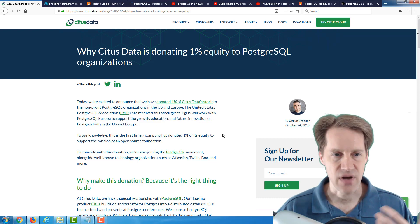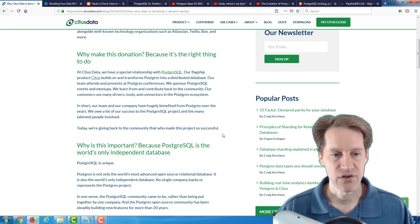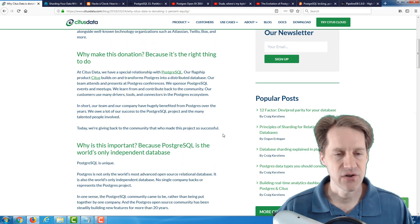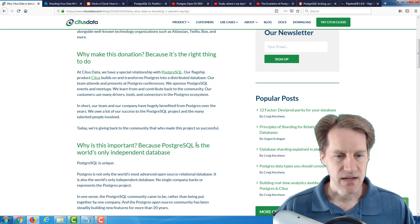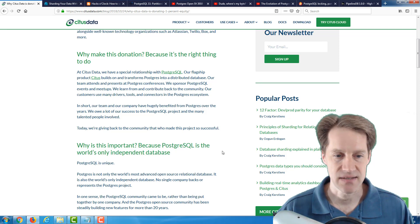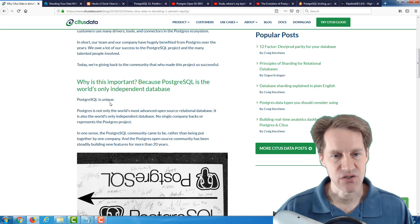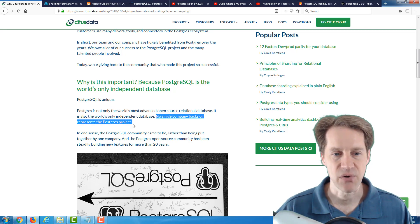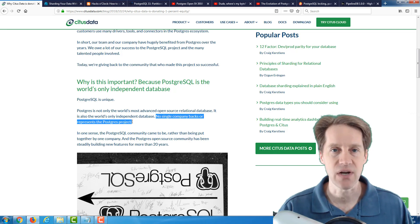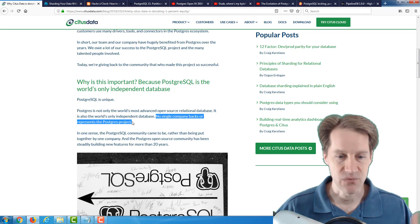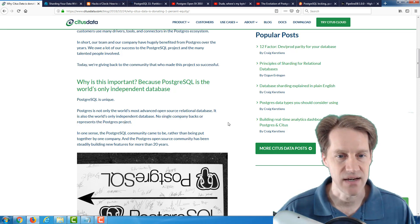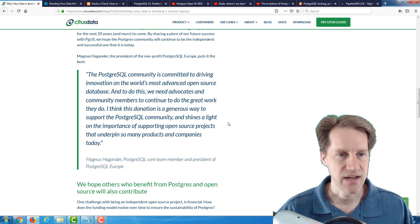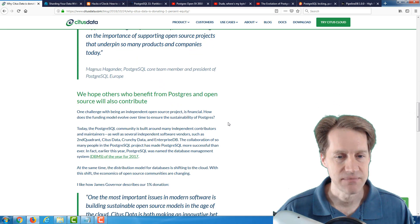So again, if you're not familiar, Citus Data has an extension to Postgres for sharding your database. And they also offer it as a service. And I definitely encourage you to read this blog post, because it's really great. And I found this part interesting. PostgreSQL is the world's only independent database. And they talk about it's significant because it's unique, and that no single company backs or represents the Postgres project. So it's essentially a community, a coalition of companies, organizations, and individuals that have made and will continue to make PostgreSQL the database that it is. I definitely encourage you to check out this blog post, and I really find it interesting, the investment that Citus Data has made here.